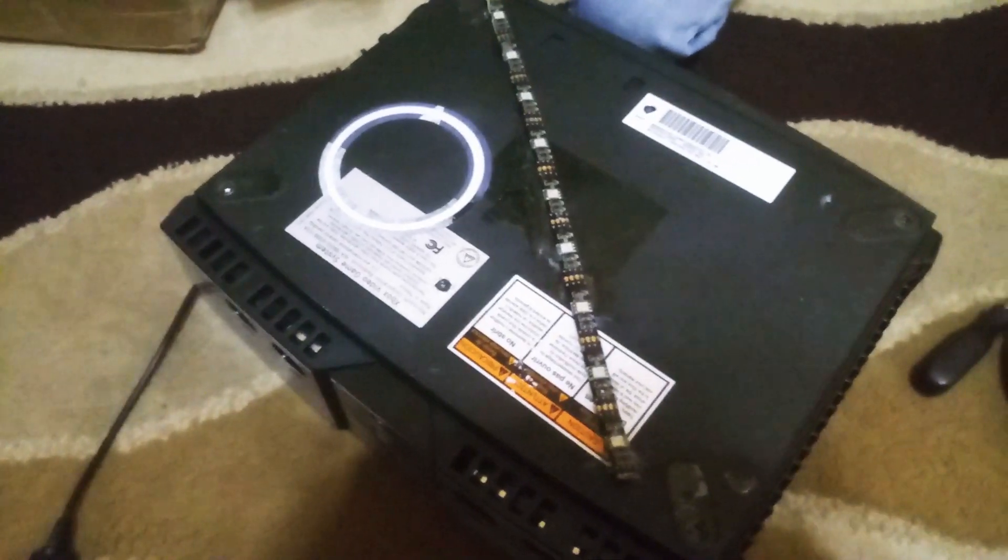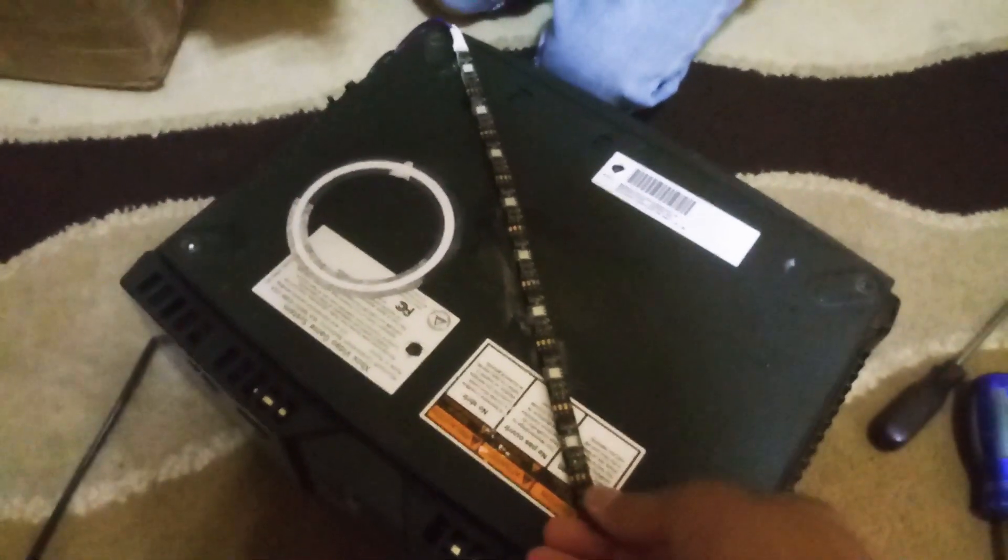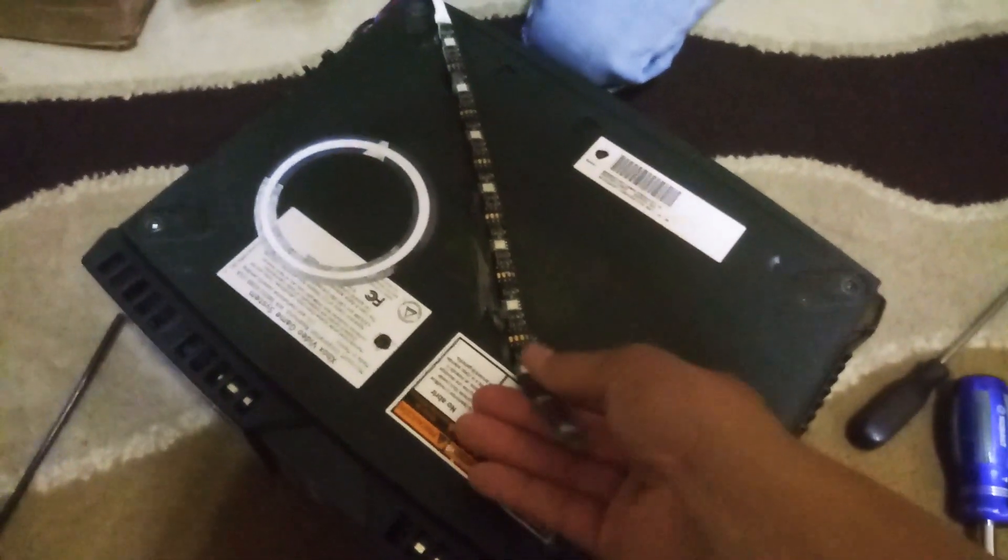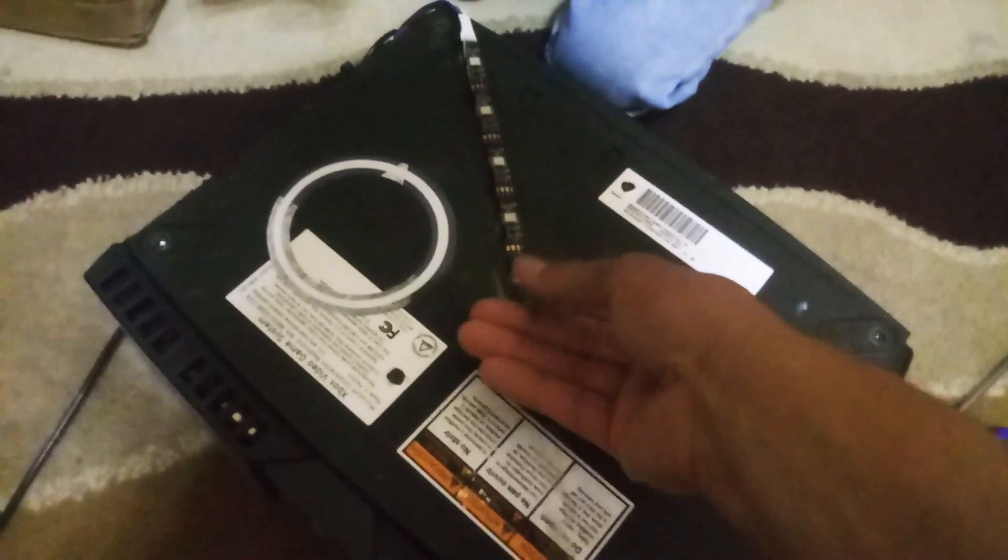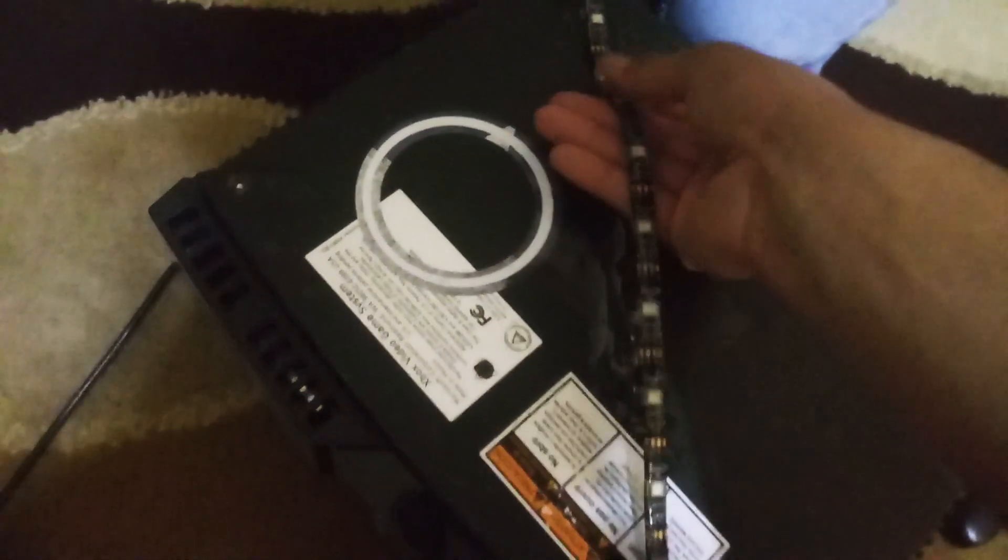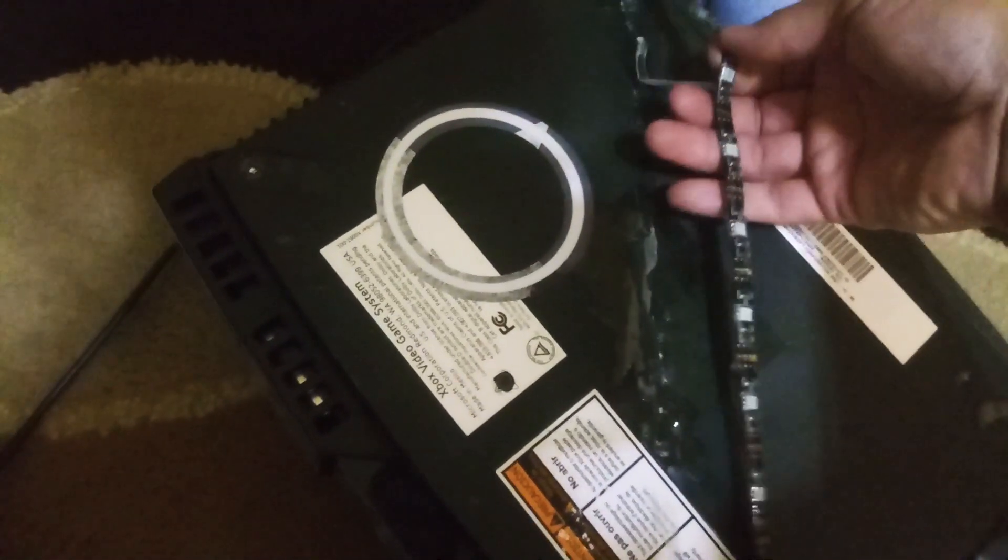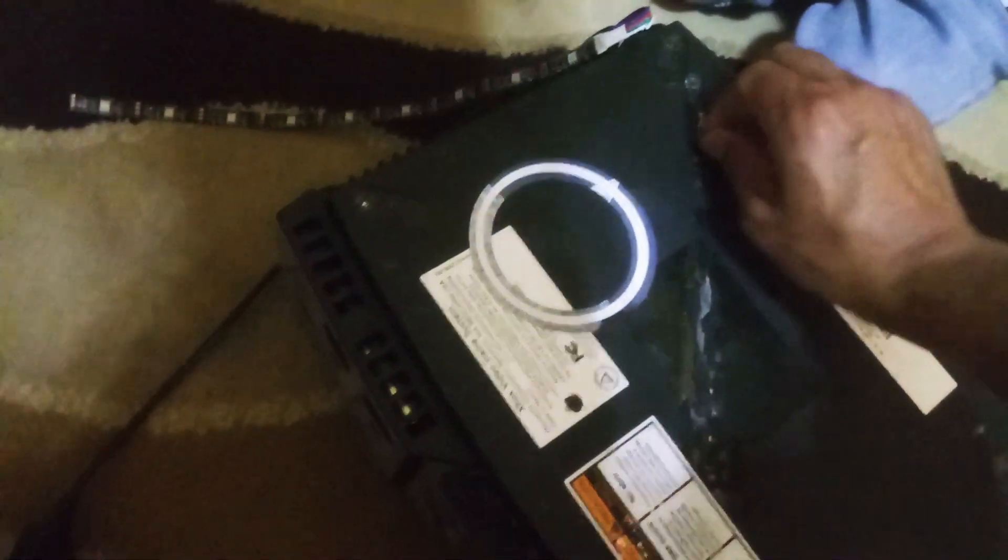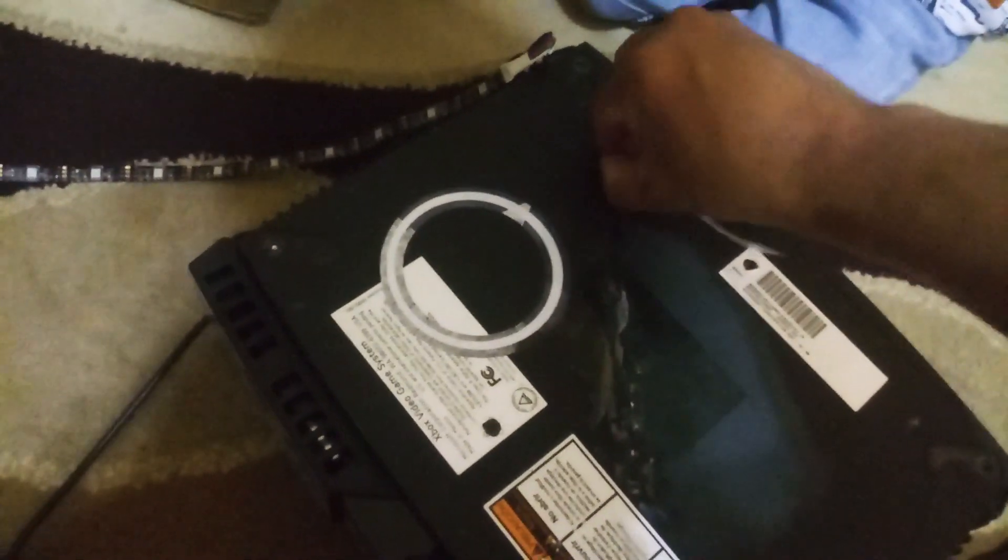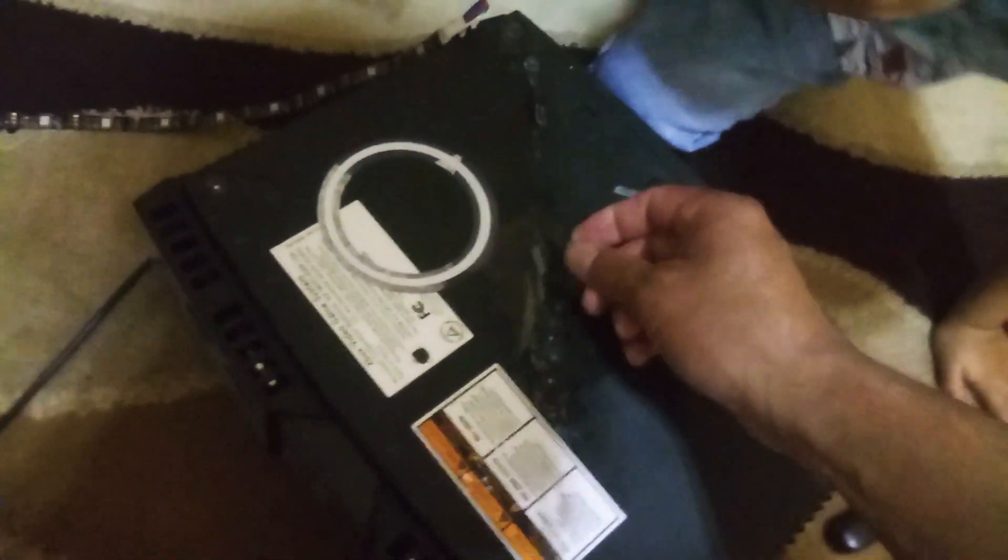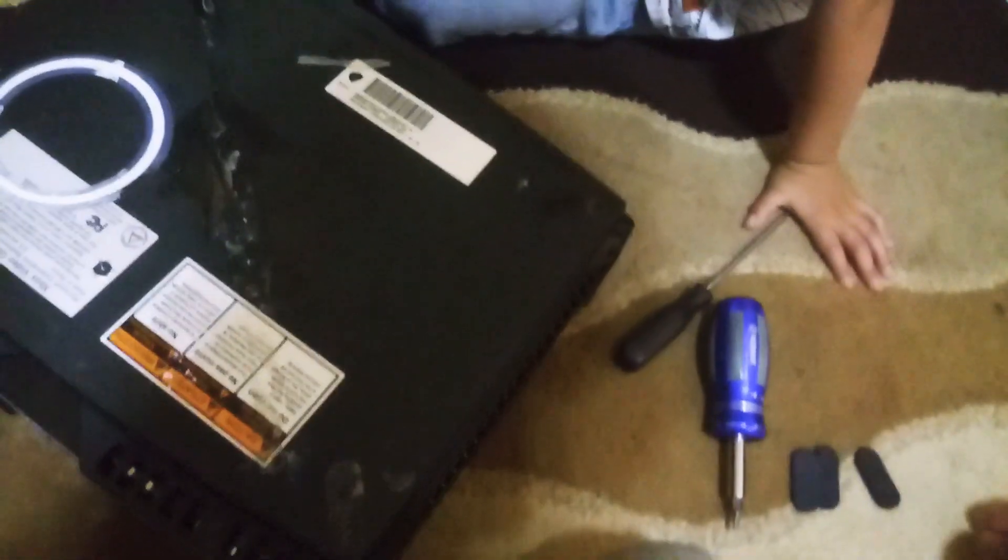Okay, we're done removing the tape. We're going to have to remove this LED light also. We don't want to damage it, but this thing has a lot of tape. We're going to clean this area after we finish repairing this Xbox.